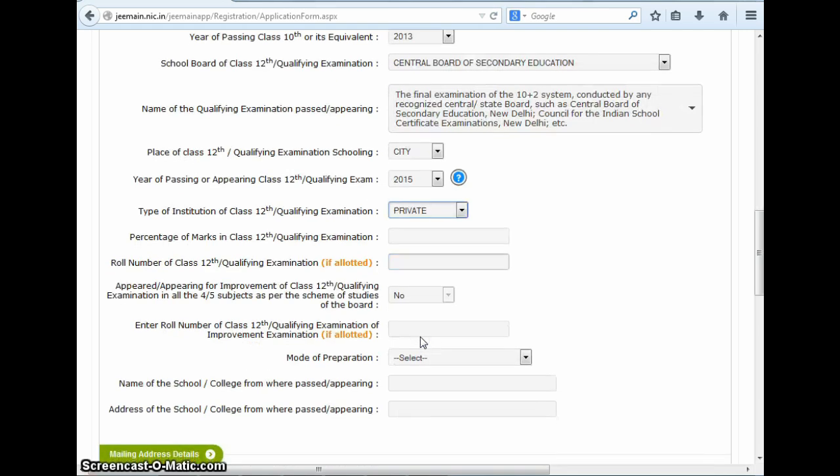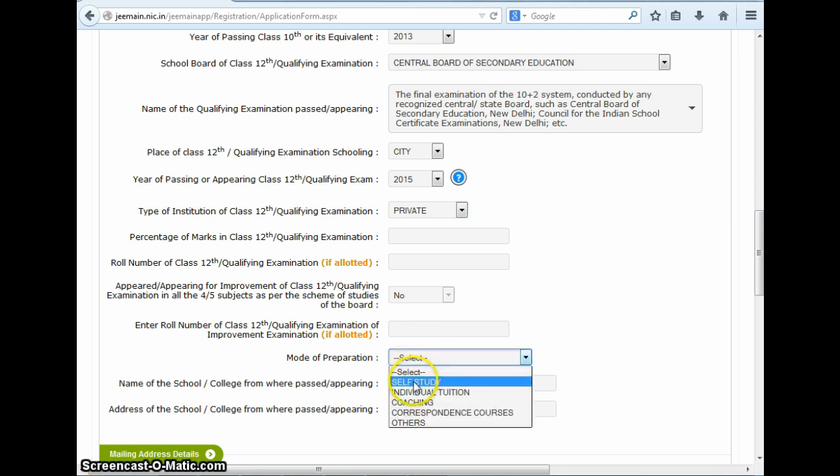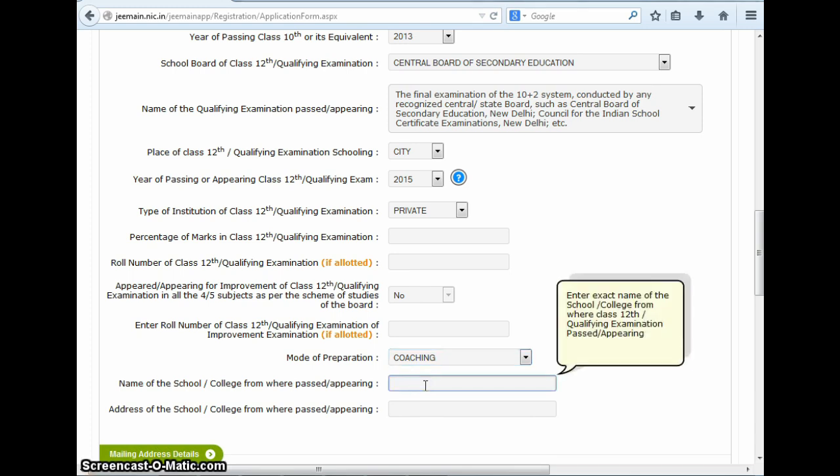Next, you have to mention if you are appearing for improvement in the class 12th or qualifying exam. The answer in our case is no, and it's already being displayed because we have already mentioned that we are yet to appear for our class 12th. Then you have to select your mode of preparation from self-study, individual tuition, coaching, correspondence courses, and others. So if you are pursuing some kind of coaching, you can select the option here. Next, you need to mention the name and address of the school from which you are going to appear in your class 12th board exams.